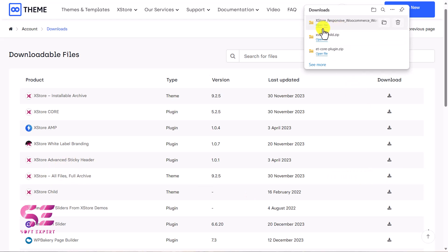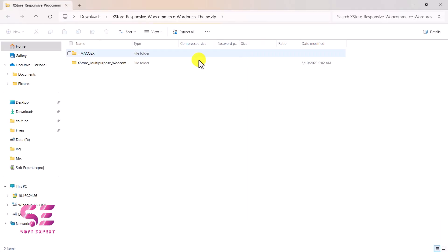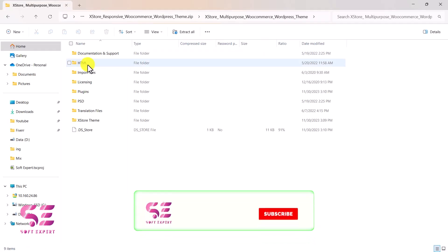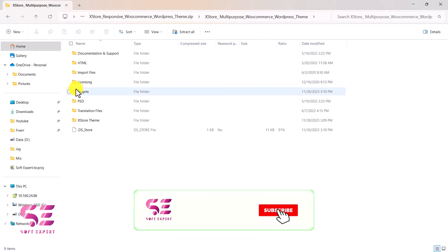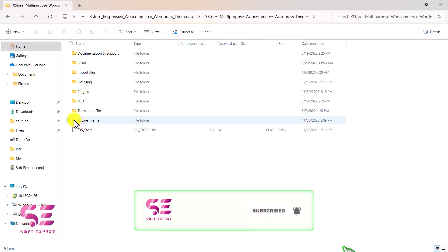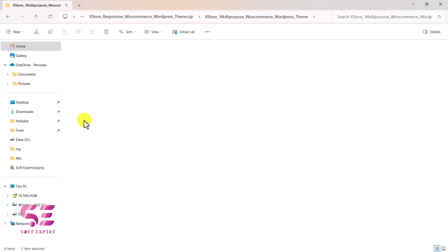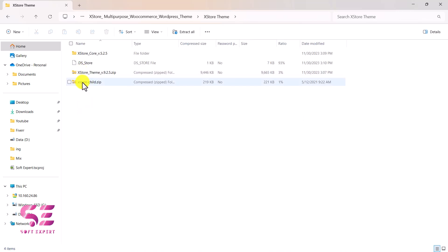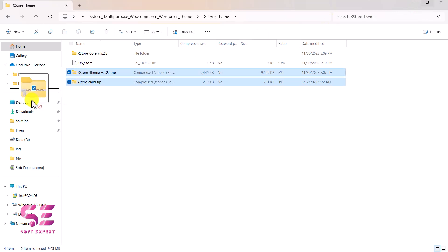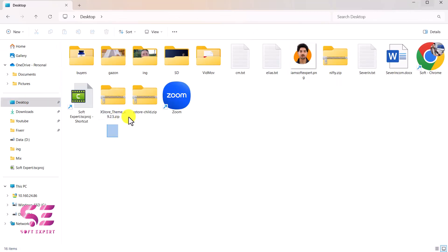We will just extract the downloaded files. Inside we have the required plugins and the theme — we just need the theme, and everything else can be added online. We'll open this folder and we have the main theme and the child theme. I'll extract them to the desktop — now on the desktop I have these two files, and now we just need to upload them to our WordPress.